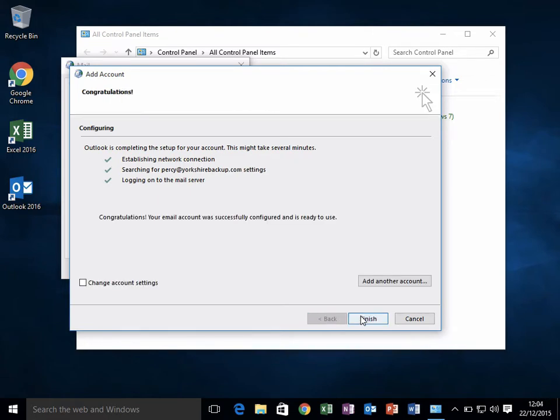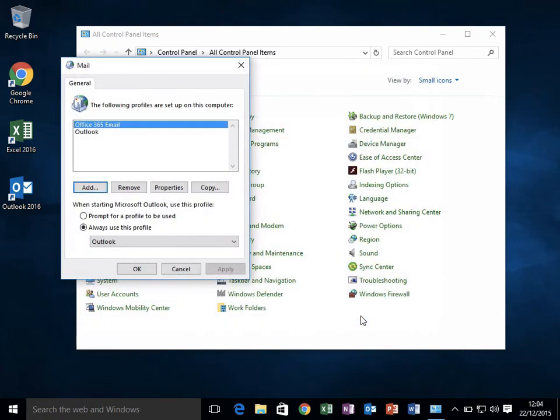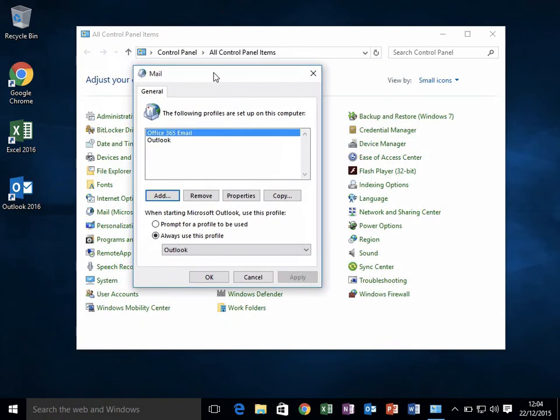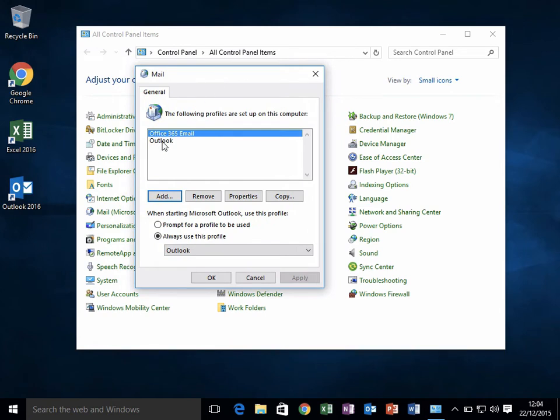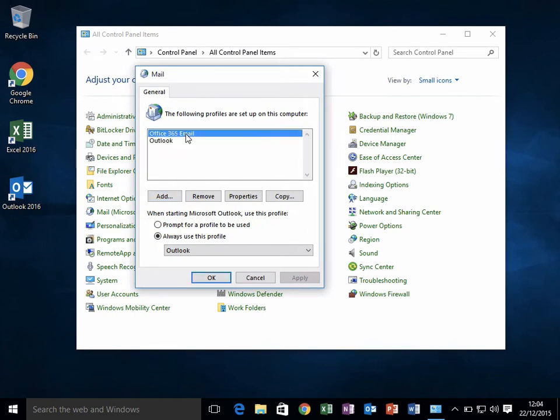Once you get to this screen, that has finished. Click Finish. It will now take us back to this screen where we can see our two profiles—that's the old one, this is the new one we've just configured.